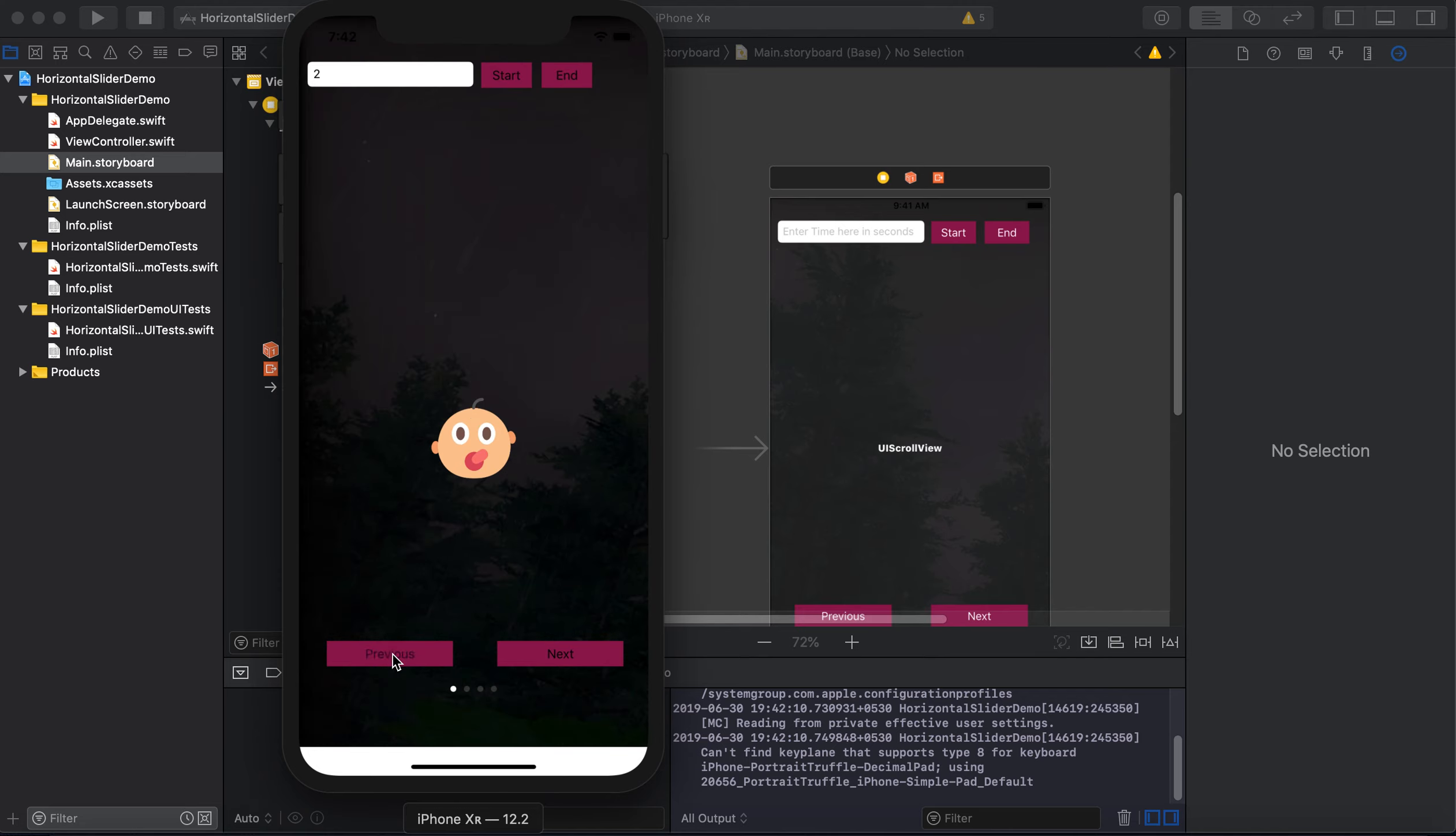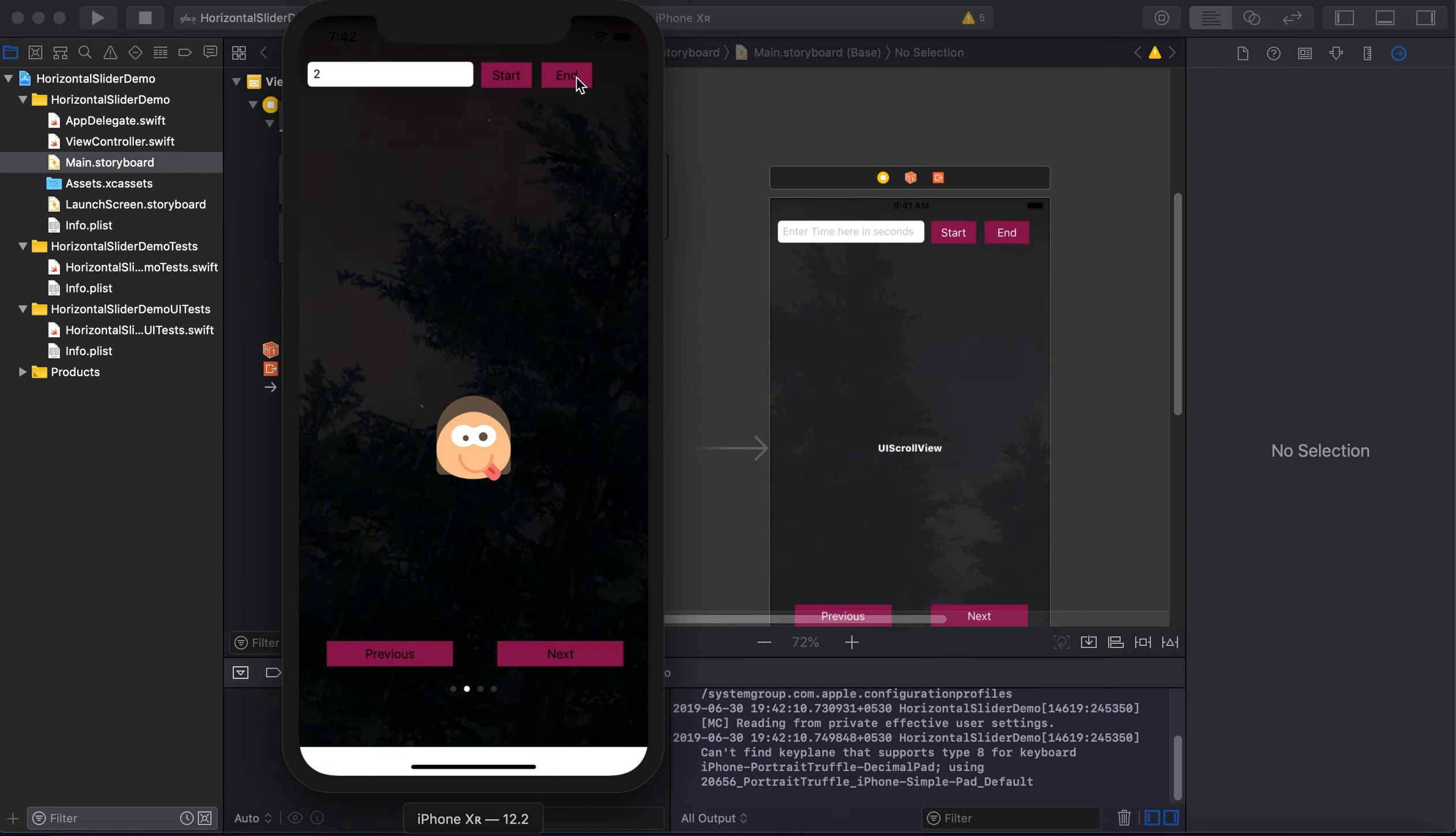And then we move back to the previous, and again we go to that button, click the start button. And if we stop here, then our timer got stopped. So in this way this functionality is working.